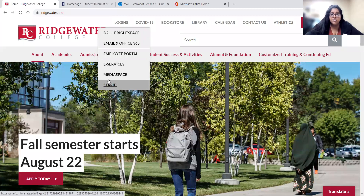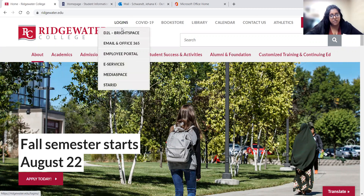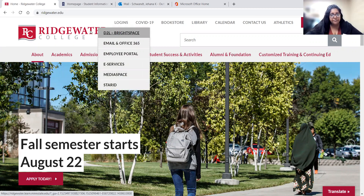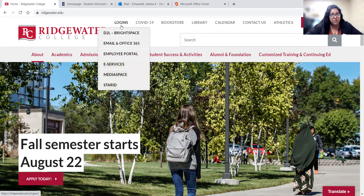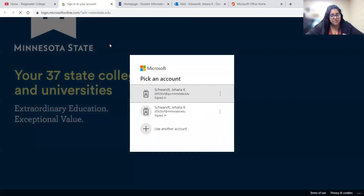You might use Media Space if you're doing any type of recordings on your computer, but most students mainly use the Star ID to retrieve or reset their password info. They use the email and Office 365 and D2L Brightspace. To start with, we're going to go to email first. You can access this through Outlook or go through the logins and then the email option.